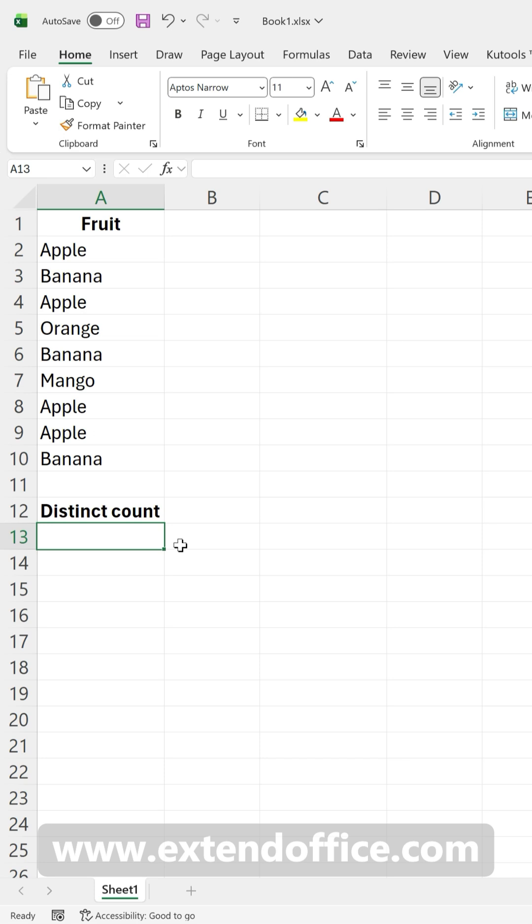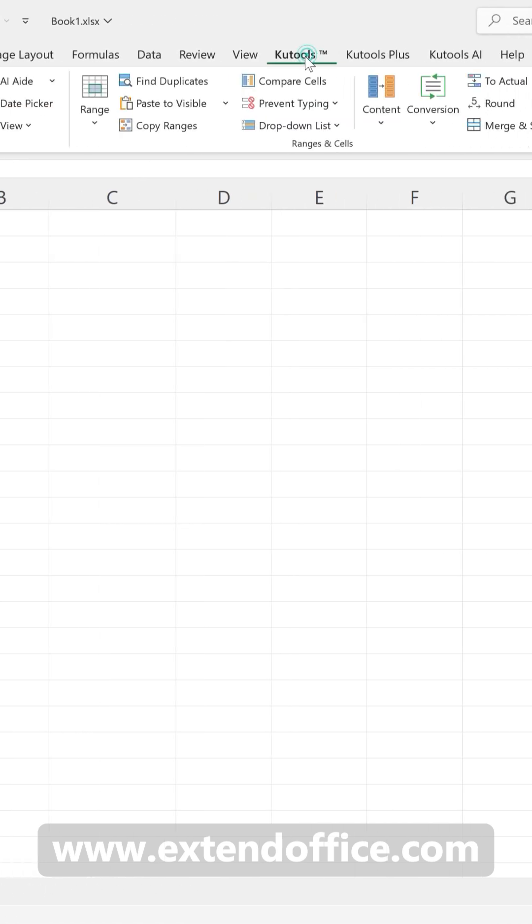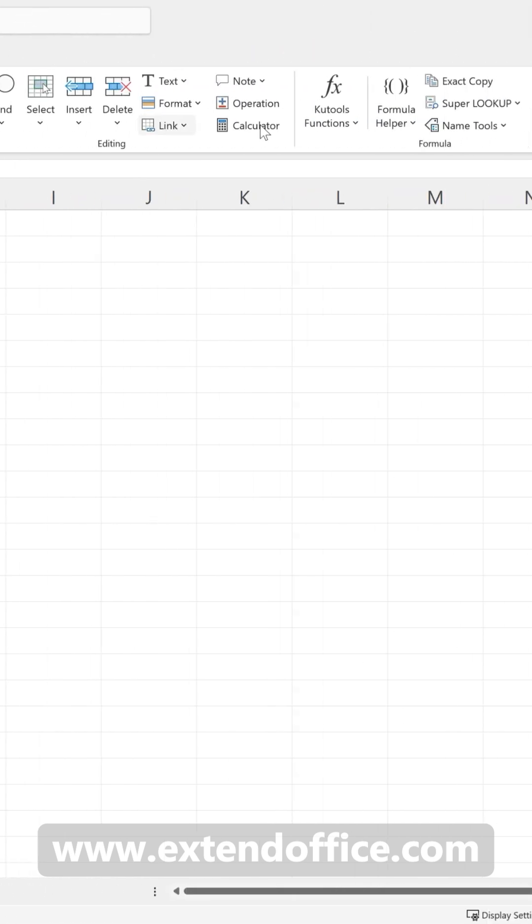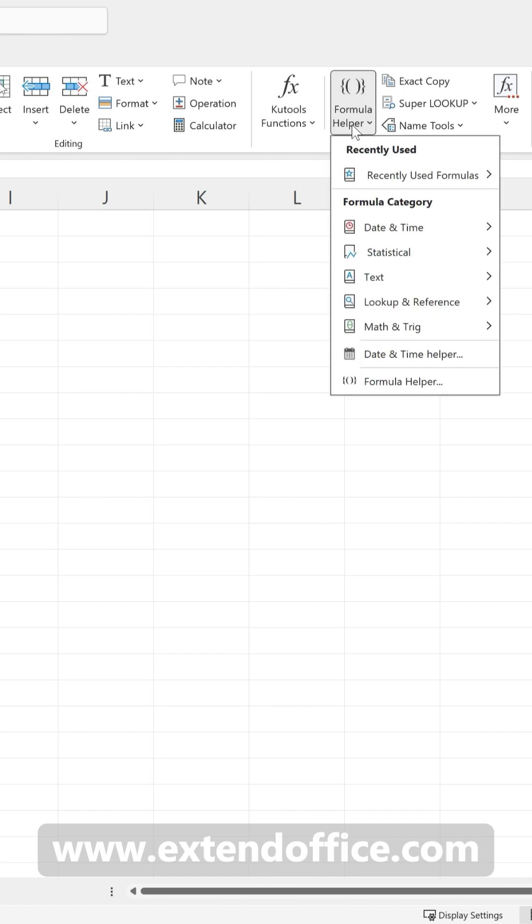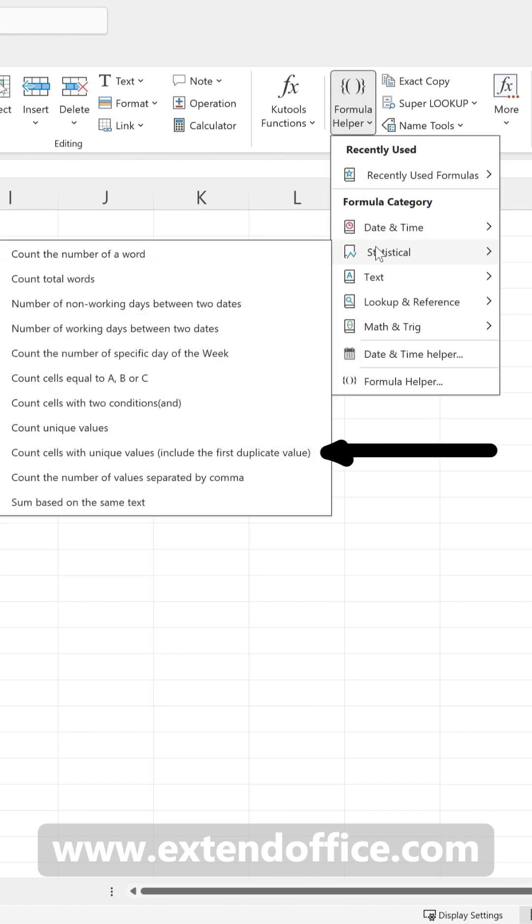With the cell where you want the result to appear selected, go to the Qtools tab. Click Formula Helper, then choose Statistical. Count cells with unique values, include the first duplicate value.